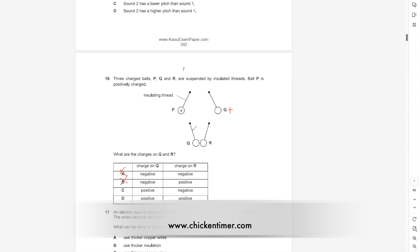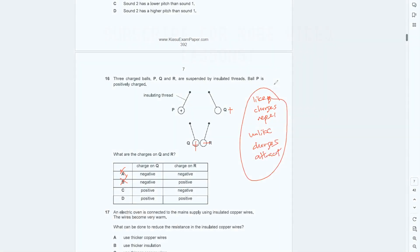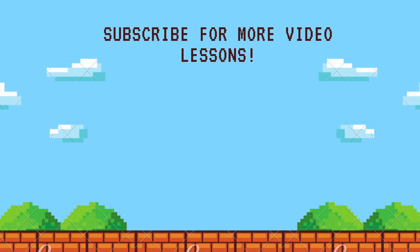Since Q is positive and Q and R attract each other, R must be negative — because like charges repel and unlike charges attract. We are applying this fundamental principle here.